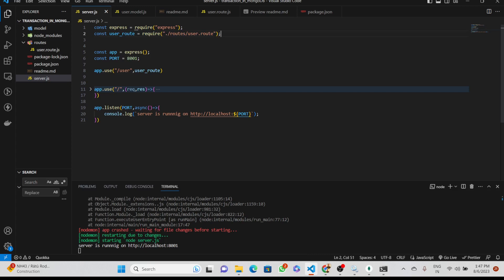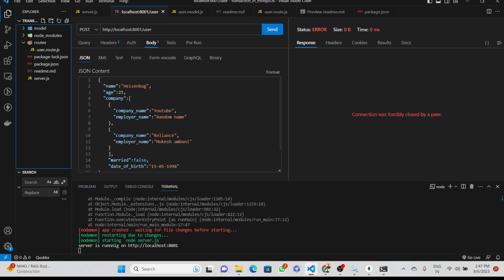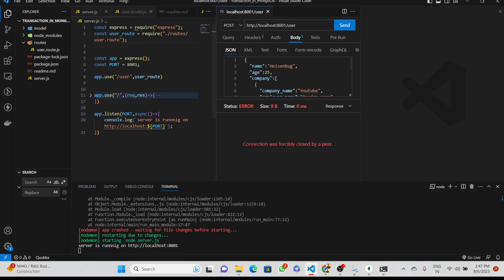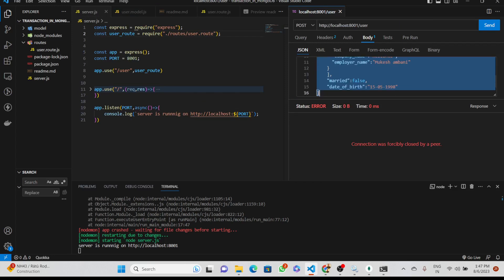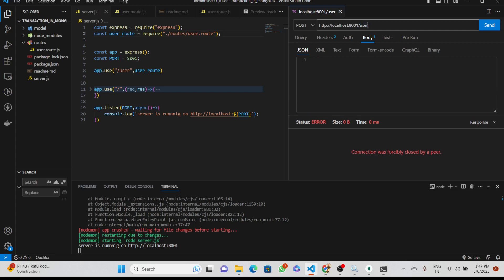Let's see whether it will work. We will use Thunder Client to make a request. We open Thunder Client and split the view. We have '/user' here — let's check whether it's working. It's working fine.